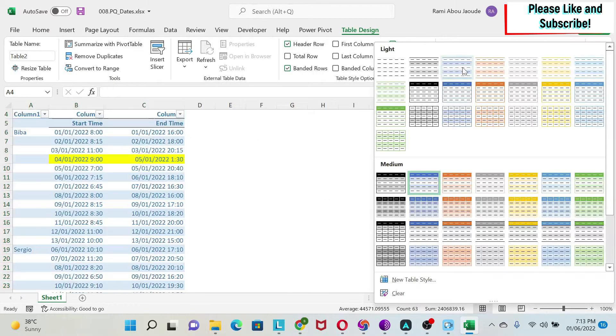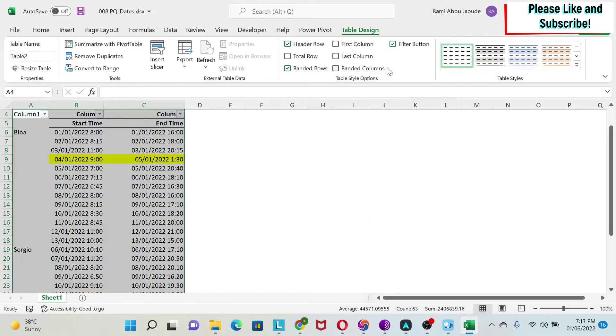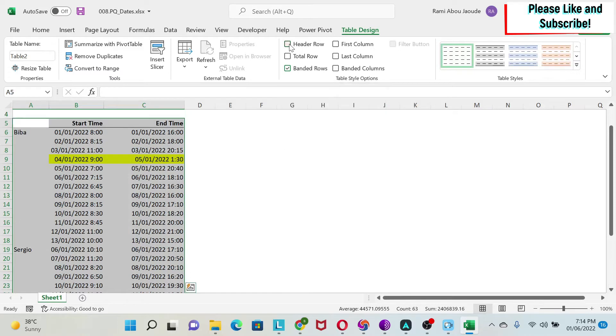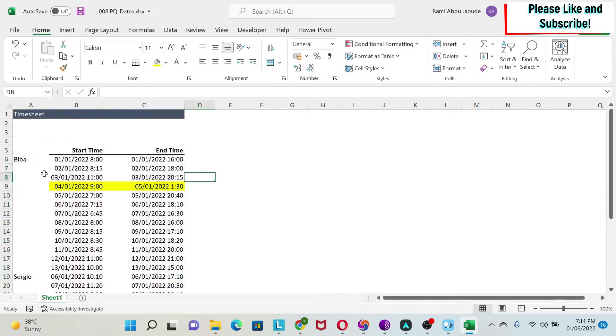To fix the format, you click here and do none to remove the format. Then we tick header row - we don't want it. So column 1, 2, 3, 4 will go away and now we have an Excel table.